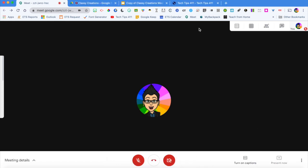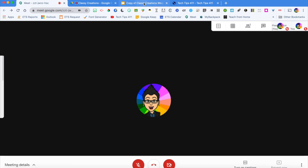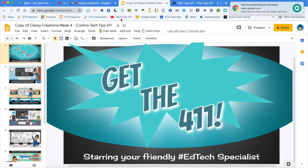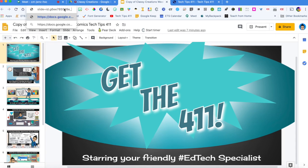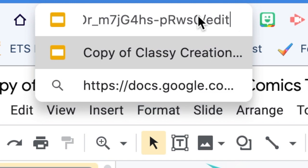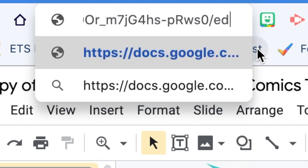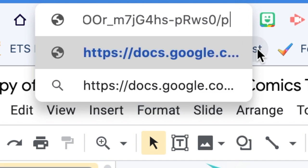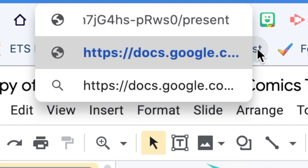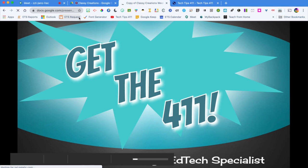Now that I'm in present mode and I want to present a particular presentation — I've got this one opened up right here — what you're going to do is go up in the Omnibar and delete all of the information up to where it says 'edit' and the slash. Change that to say 'present' and then hit enter. This puts your presentation into present mode within that tab.